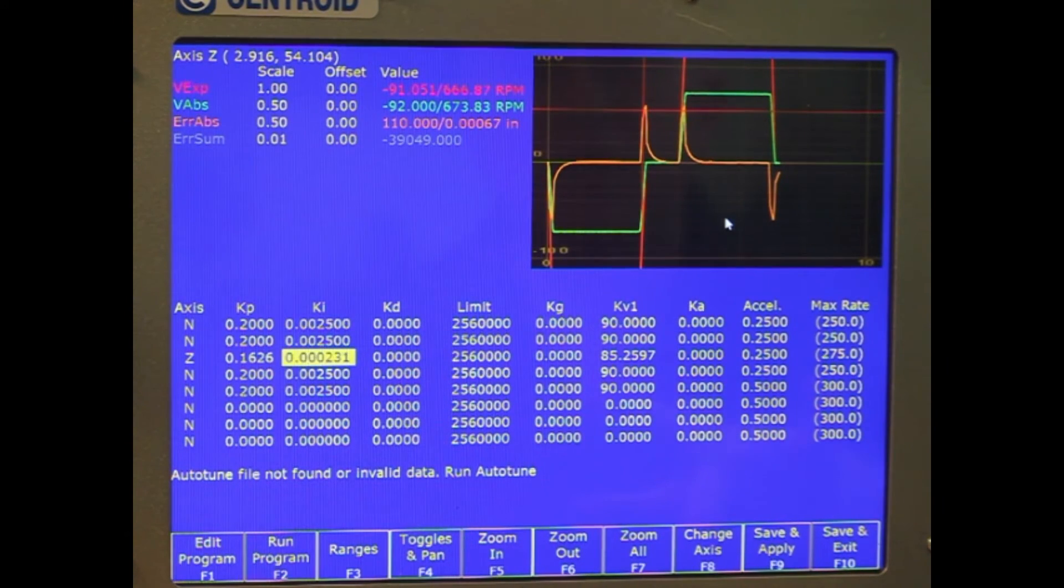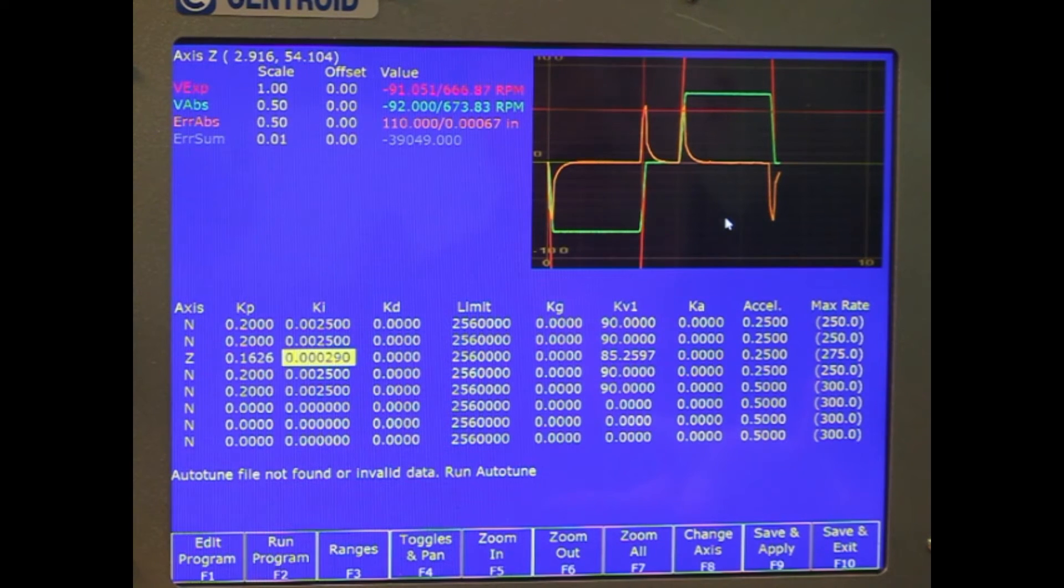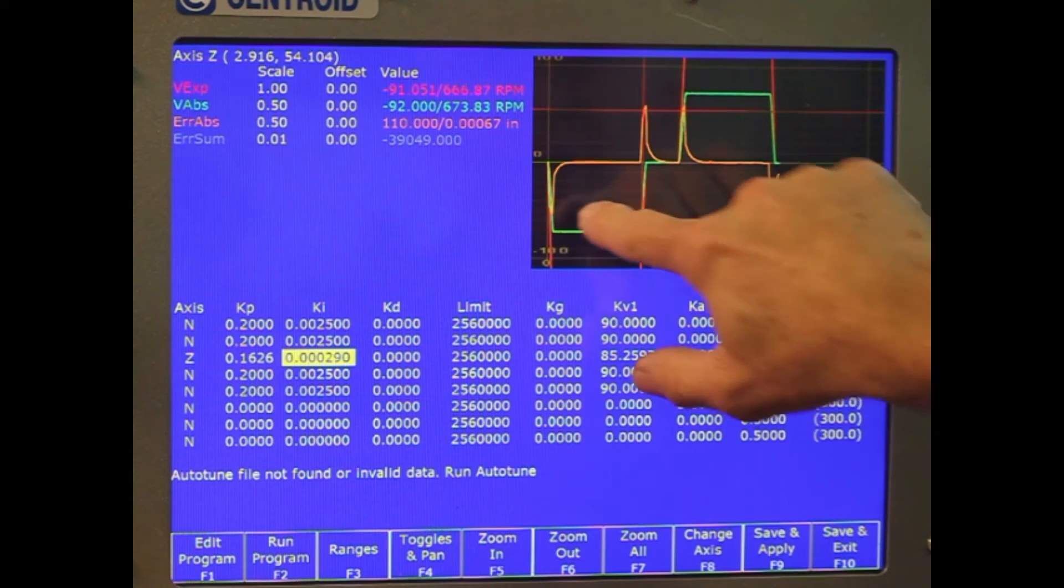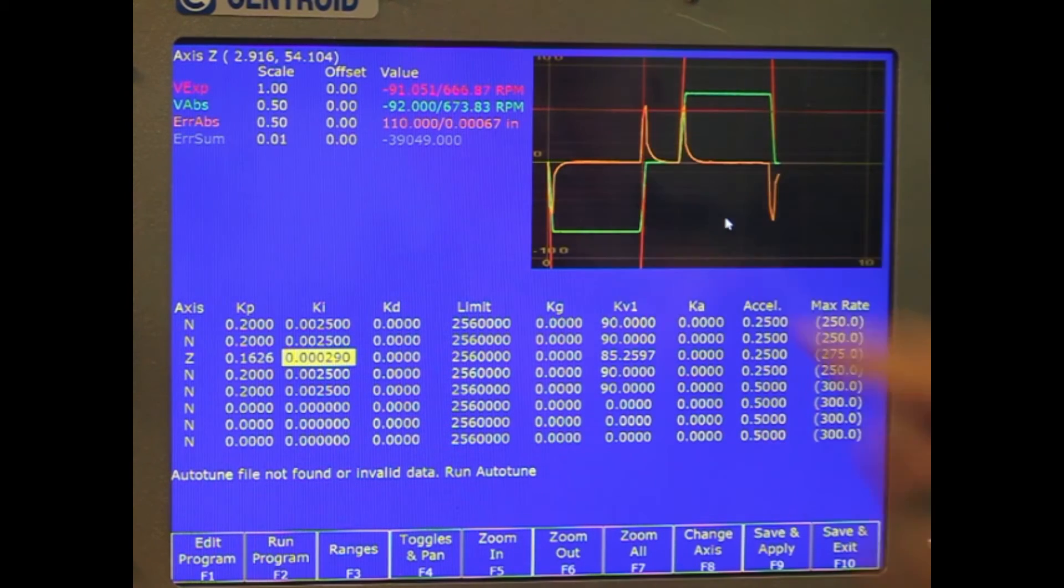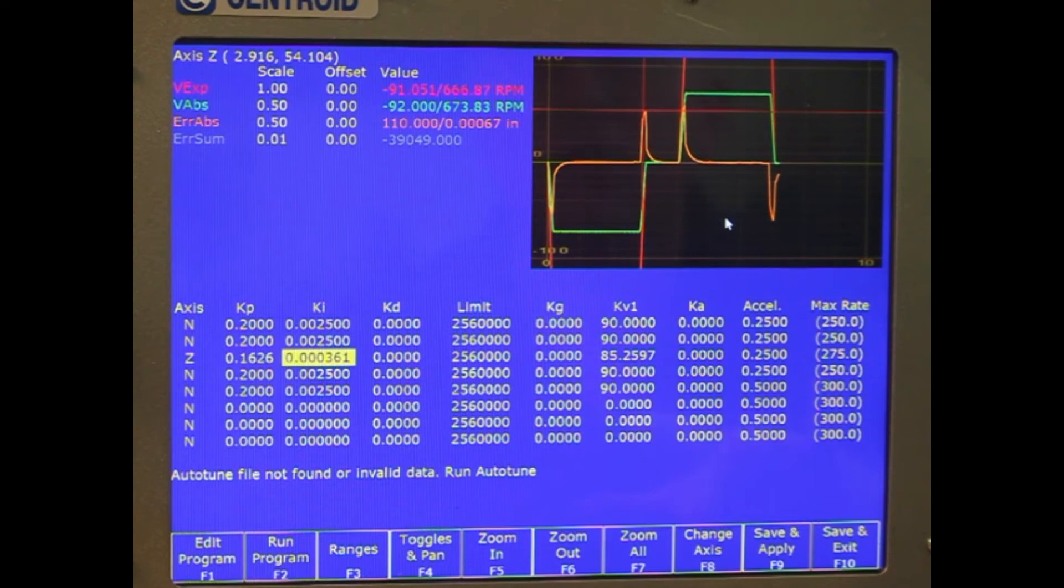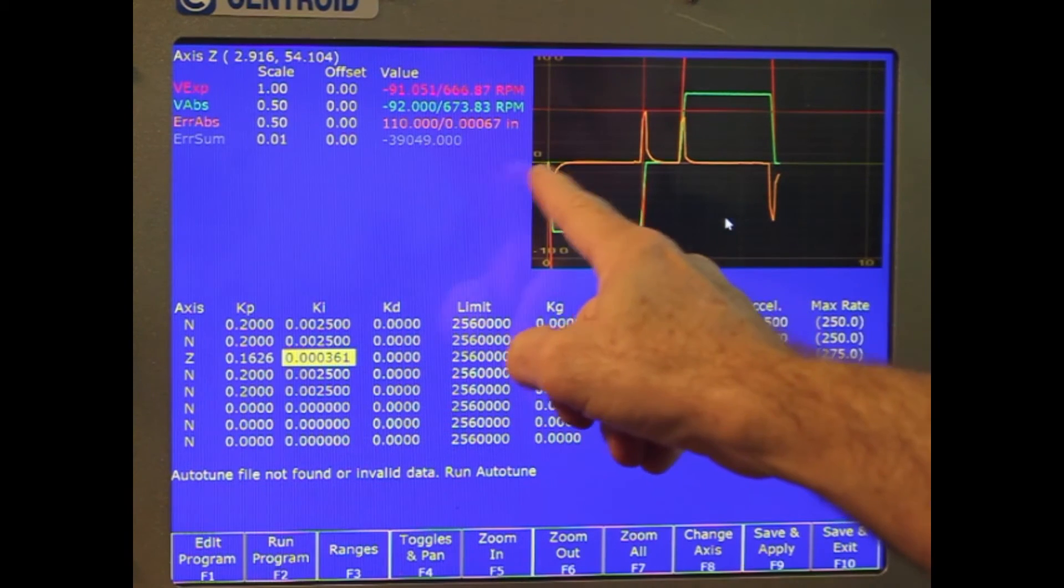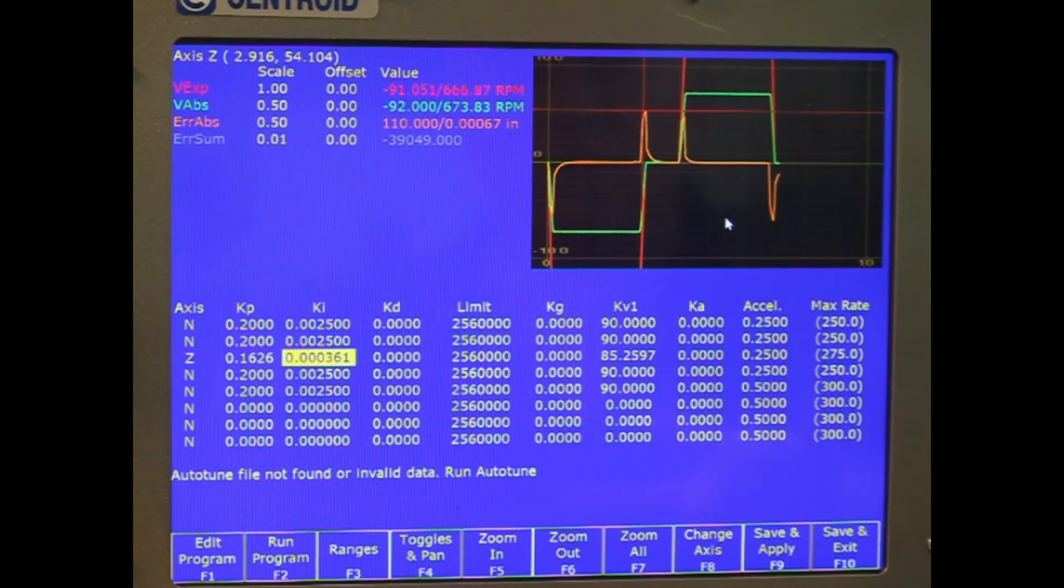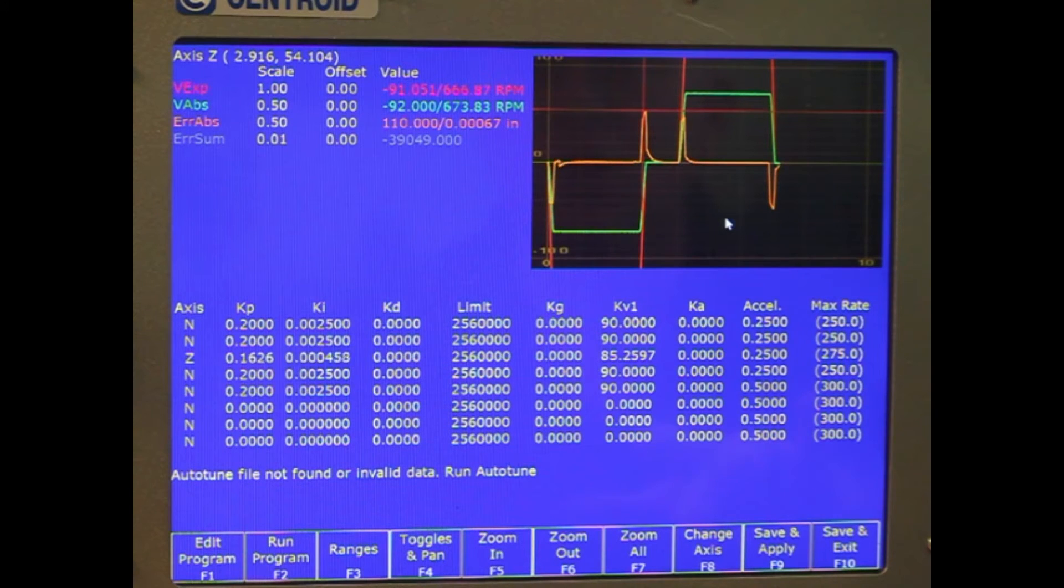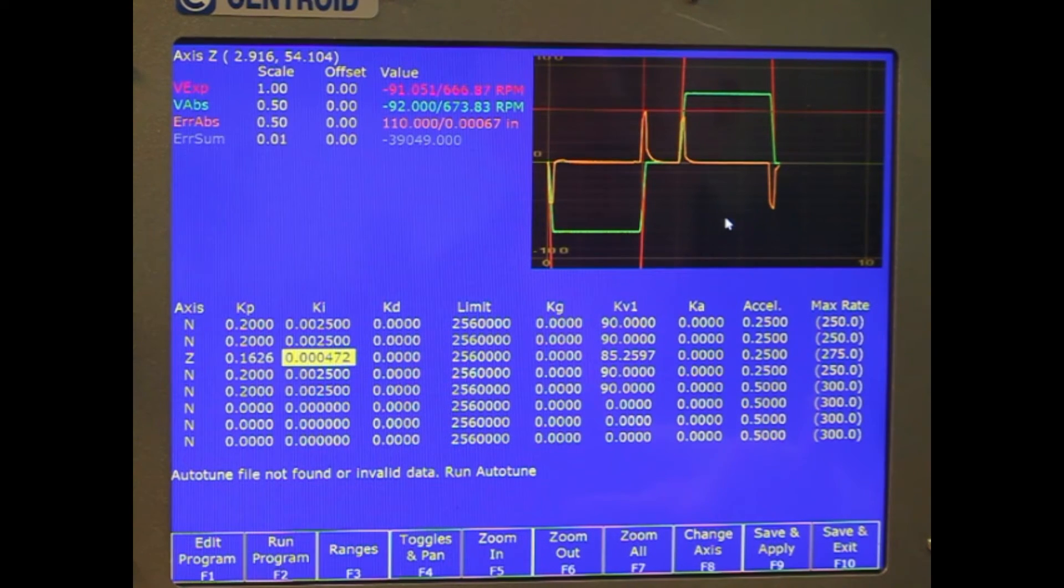So you want, if that's the case, you want to increase your KI to get this bump down to be smaller, so it doesn't take as long. Time base is this way. Each one of these marks is one second. So that it doesn't take as long to actually get itself back into position.